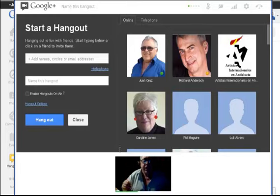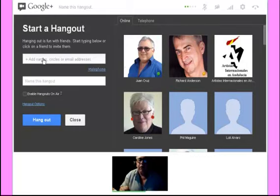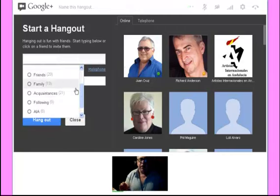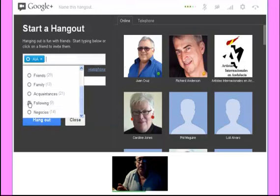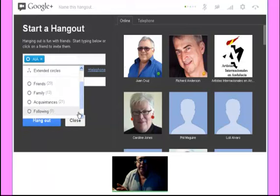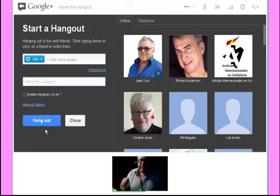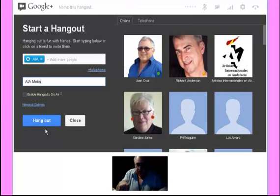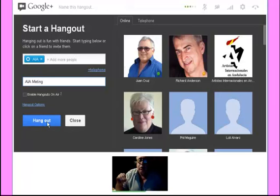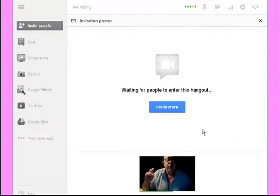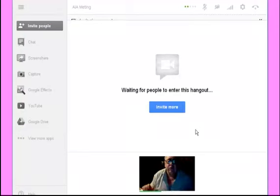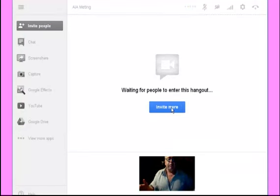What you have to do here is select the group of friends or the circle for the Hangout. In this case I'm going to choose the AIA circle, and I'm going to name this Hangout 'AIA meeting,' then click Hangout. Now we're waiting for people to enter.